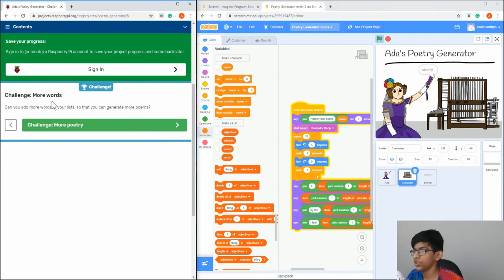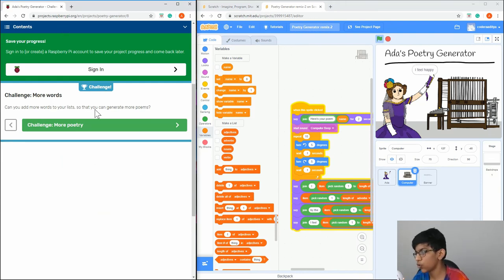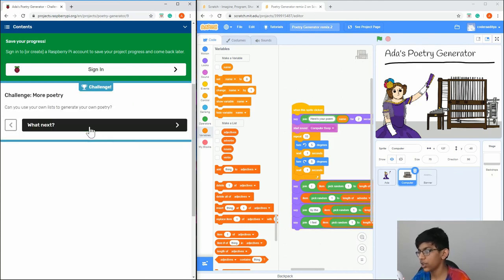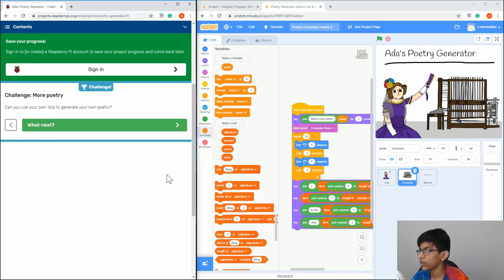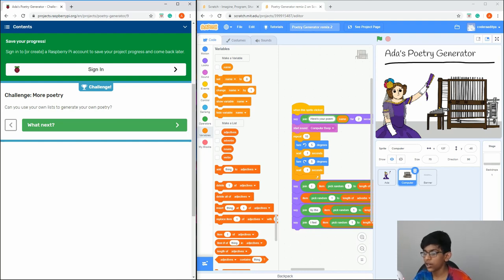As another challenge, you can add more words to your lists to generate more poem variations. You can also add more lists — instead of just adjectives, add pronouns or other word types. That's it — don't forget to like and subscribe, and I'll see you in the next Scratch tutorial.